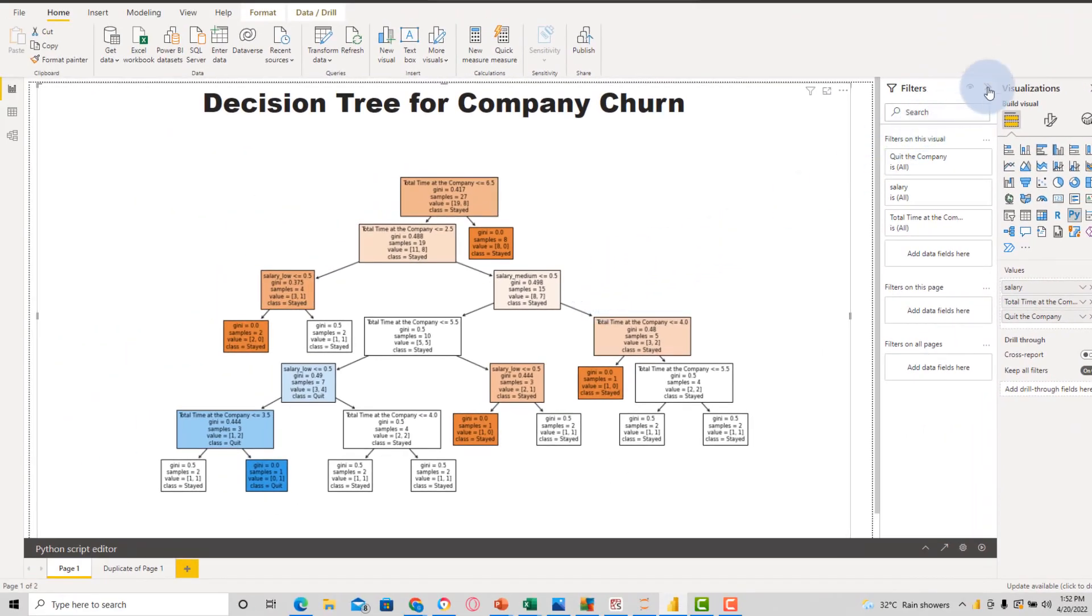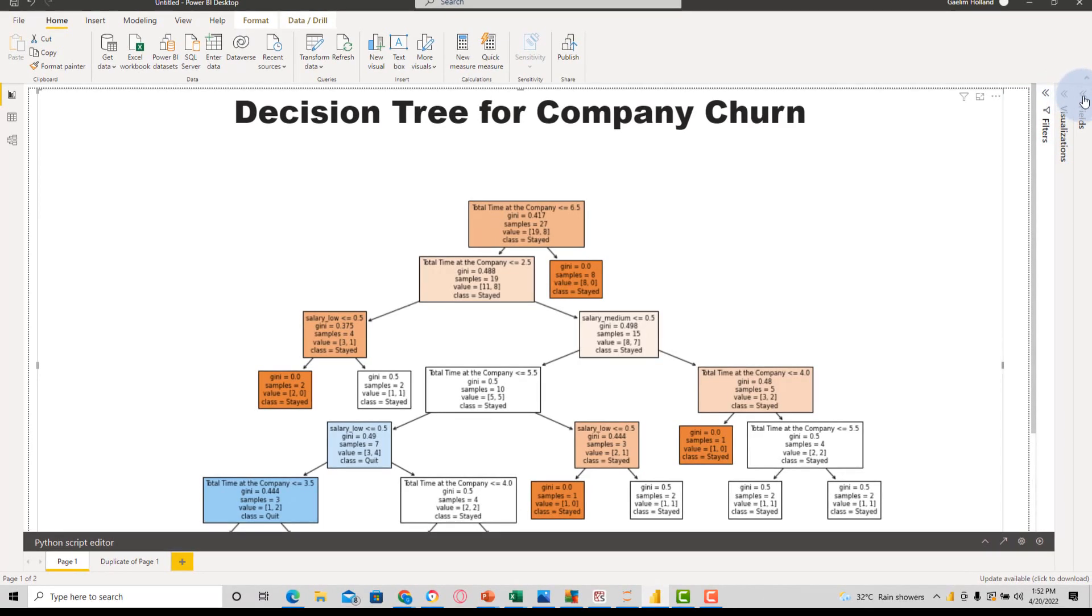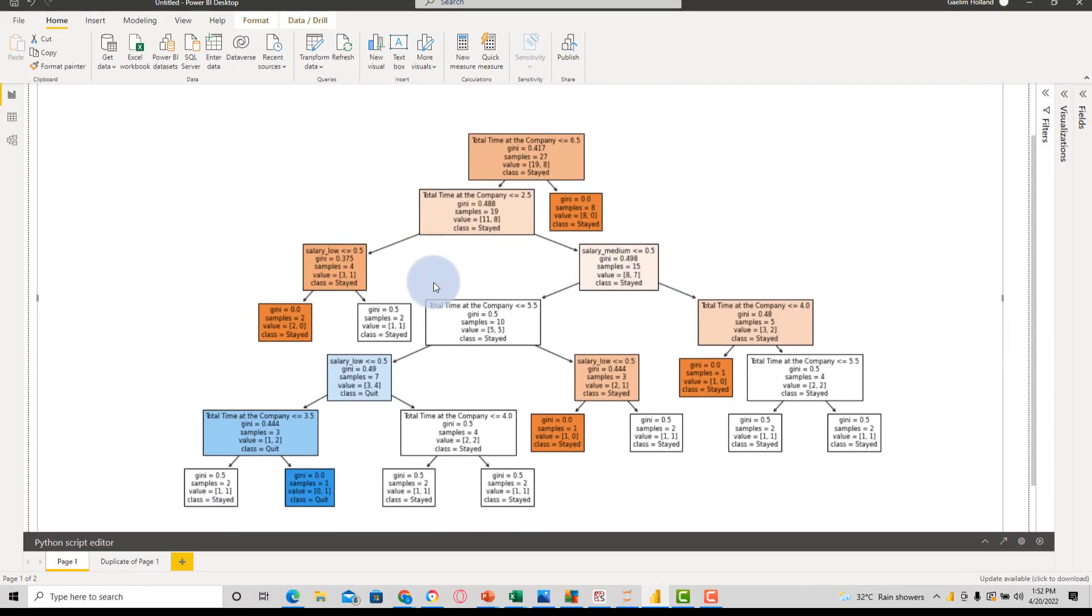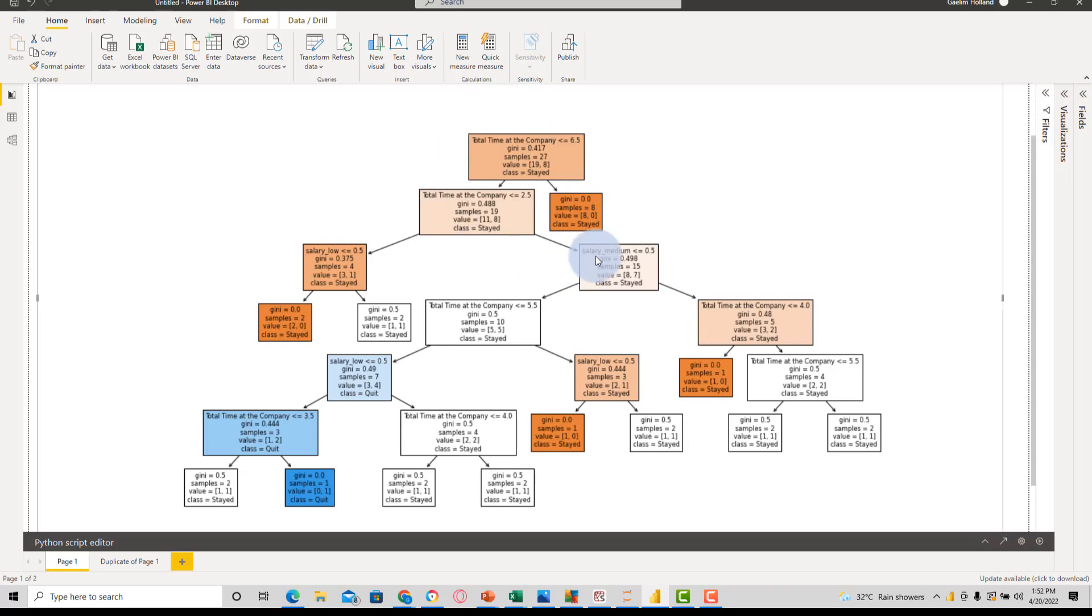But what I want to show you here is we're not using all of the columns. We're using salary and total time at the company to determine whether someone left the company. So if I close this, we can kind of evaluate this tree. Each one of these decisions are a node. And when a node stops, it's called a leaf.